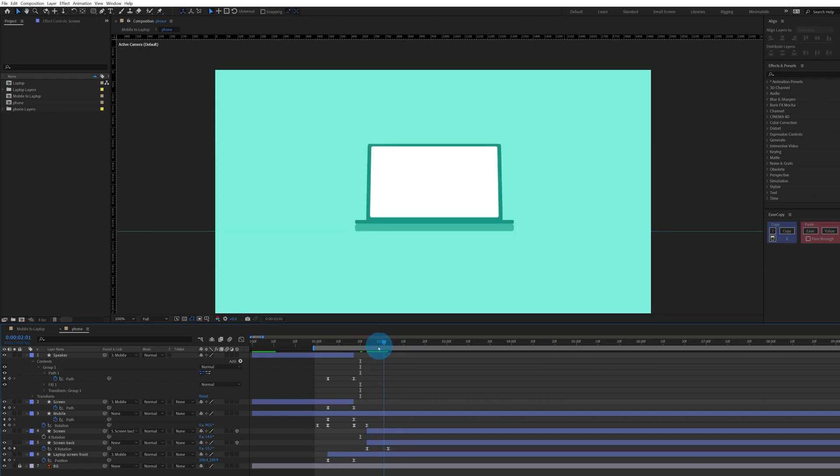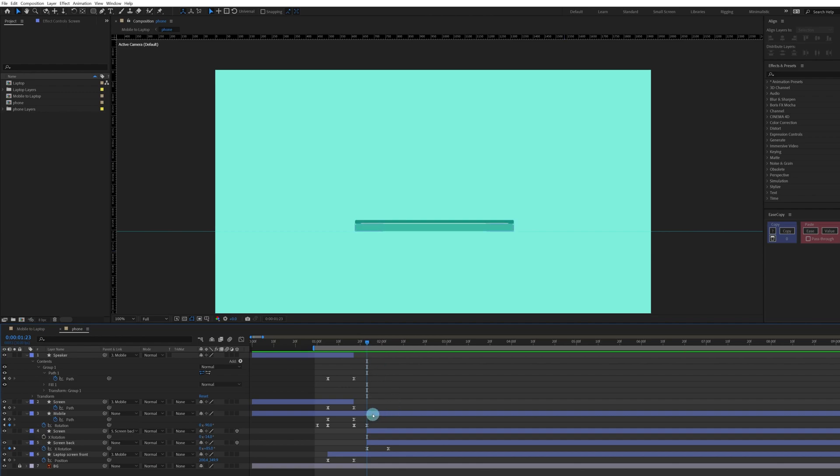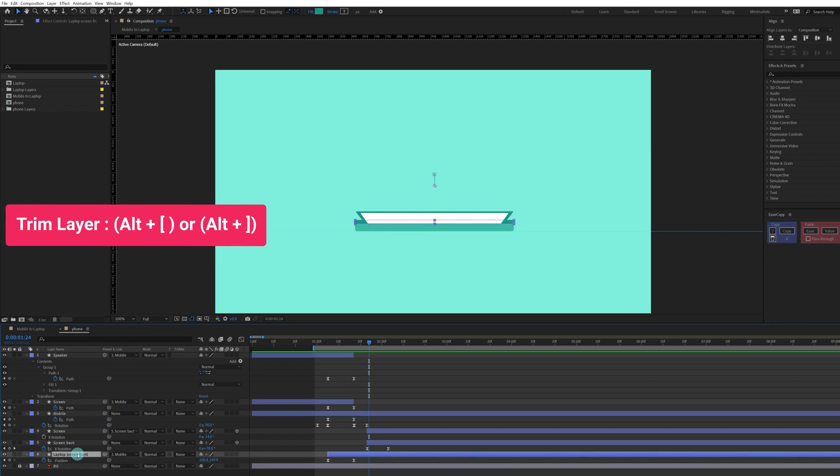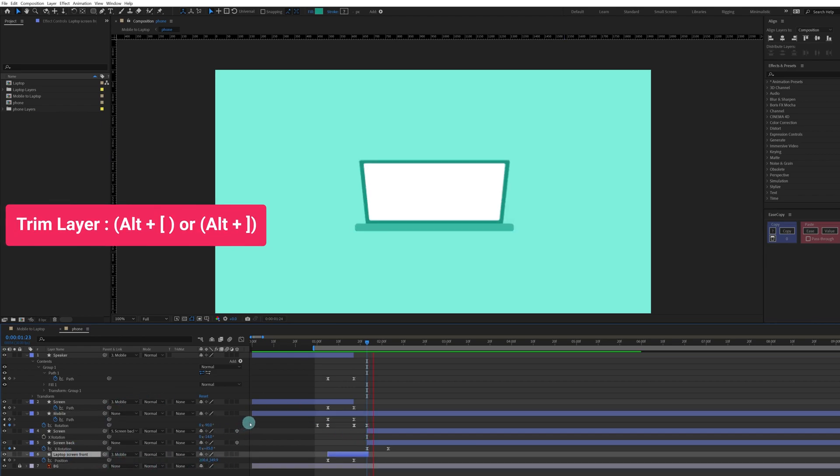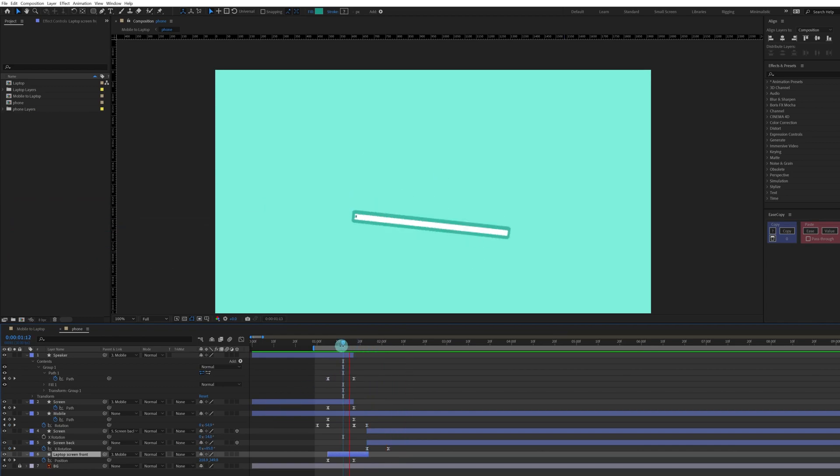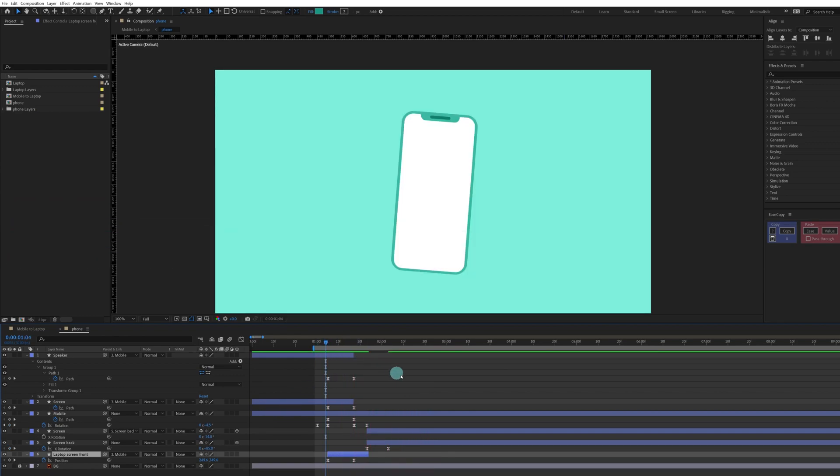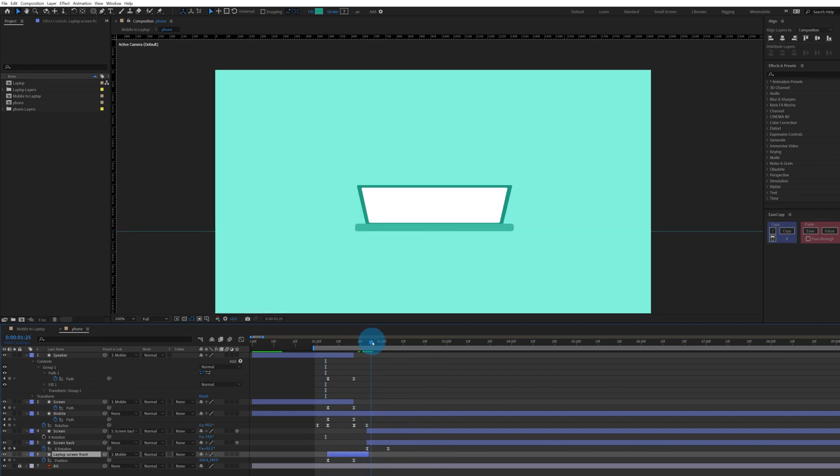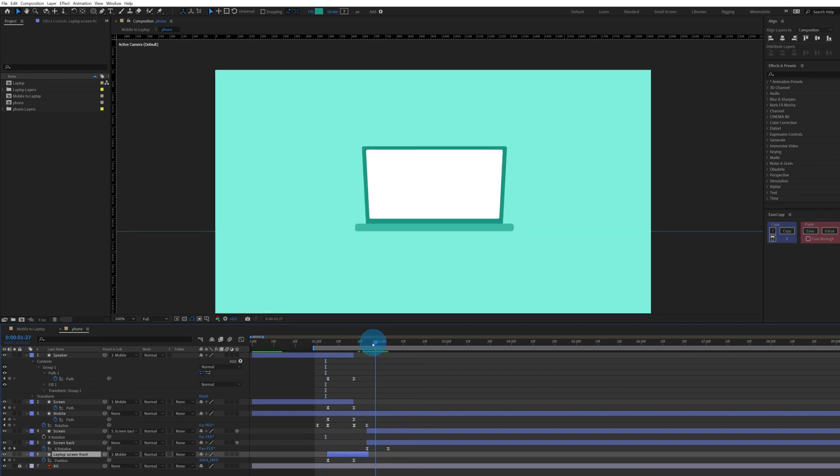Okay, so we need to delete the rotation keyframes and let's check out now. It's looking pretty nice now. Right now at this particular point we can trim this layer, and right now let's check it. Like this you can animate a laptop turning on.